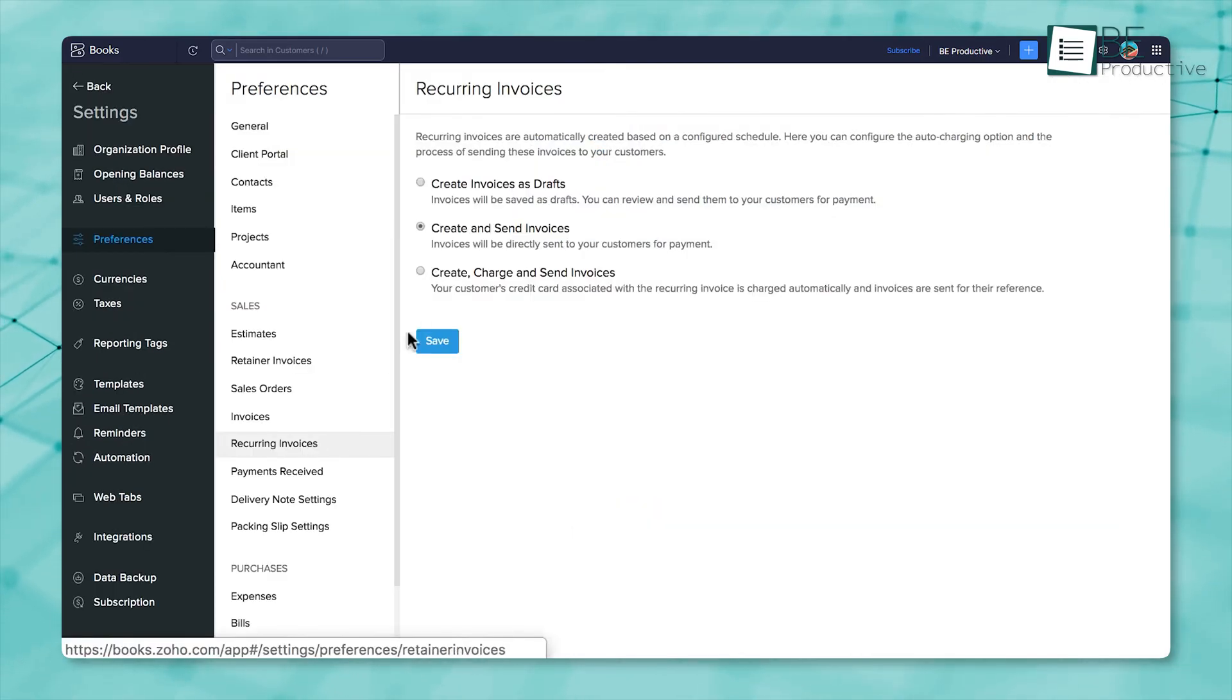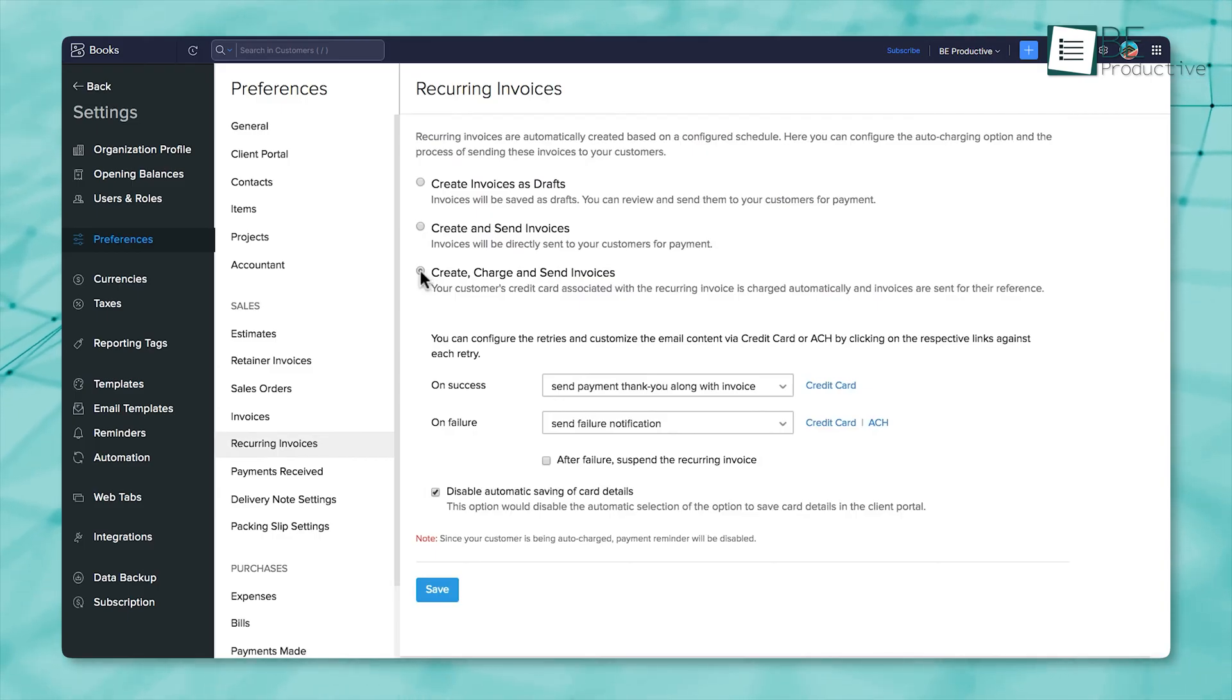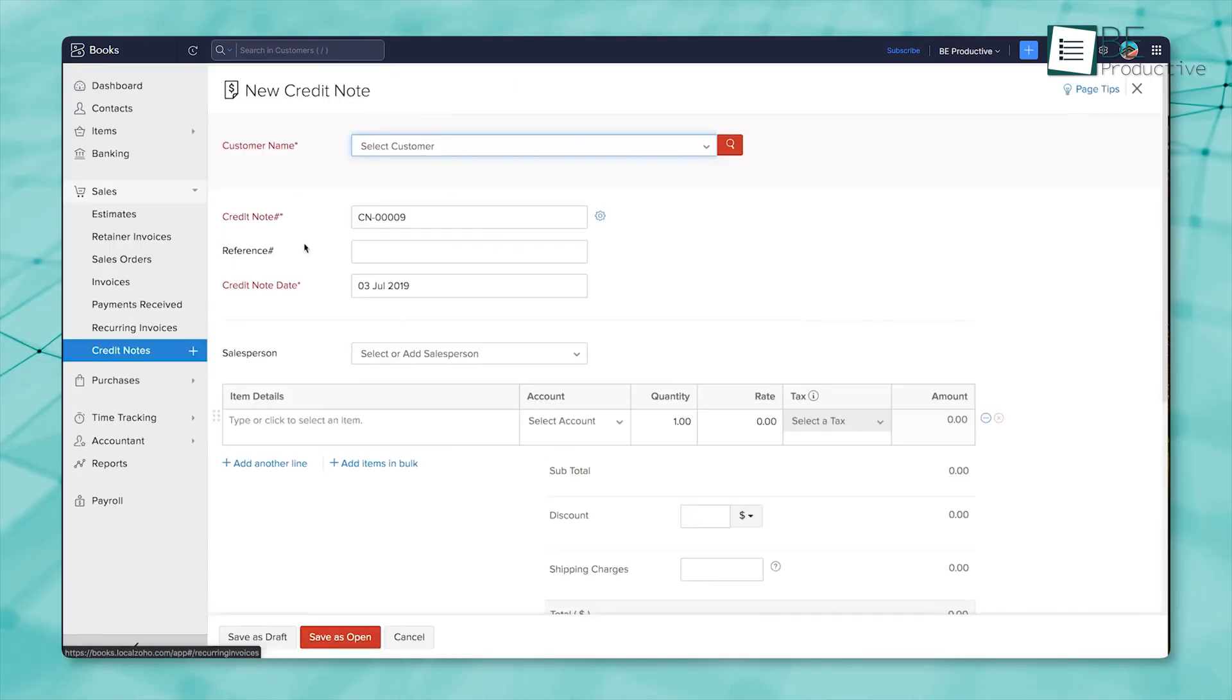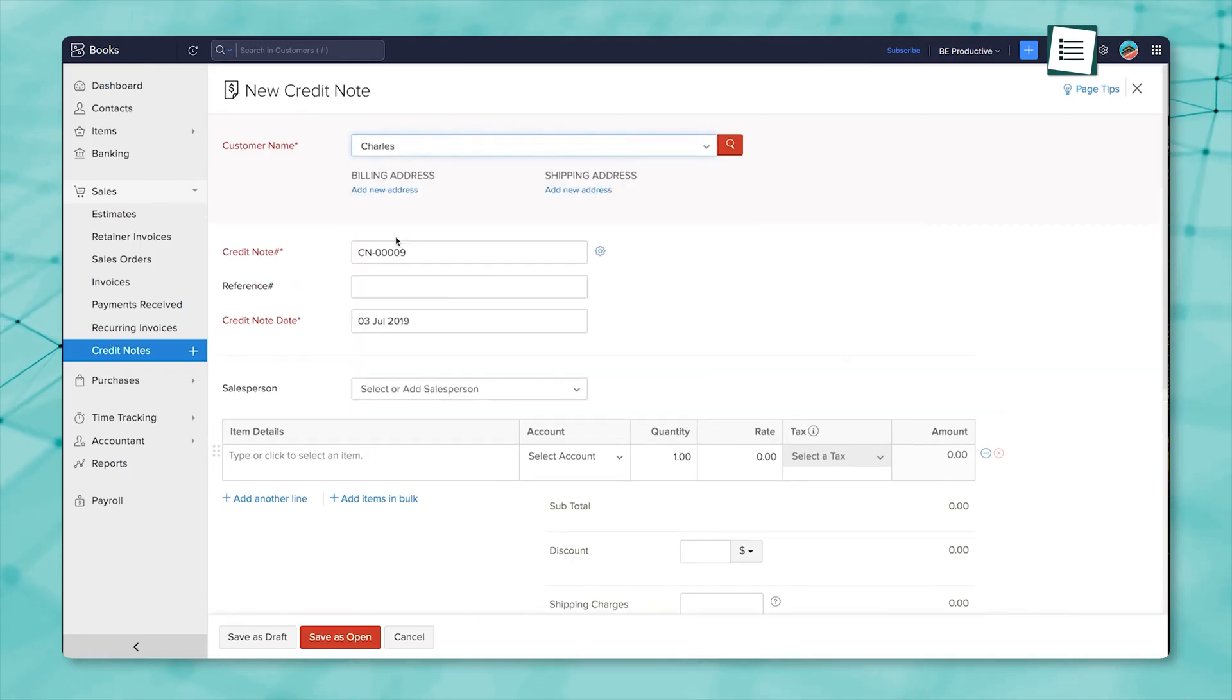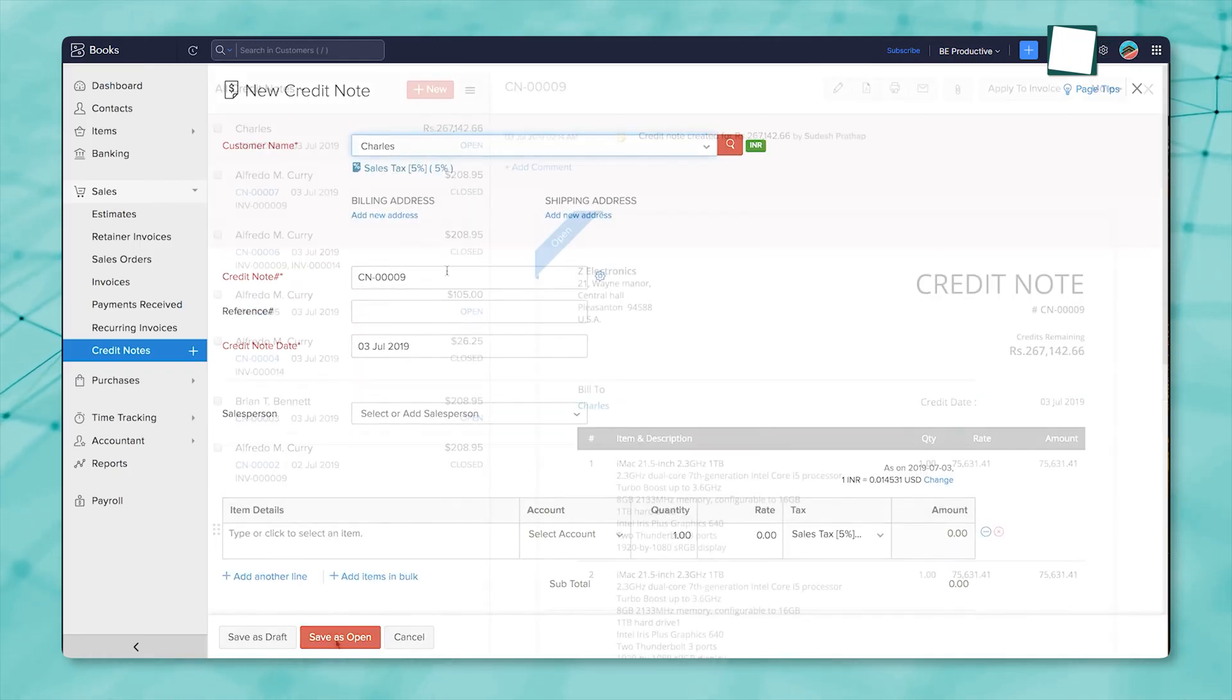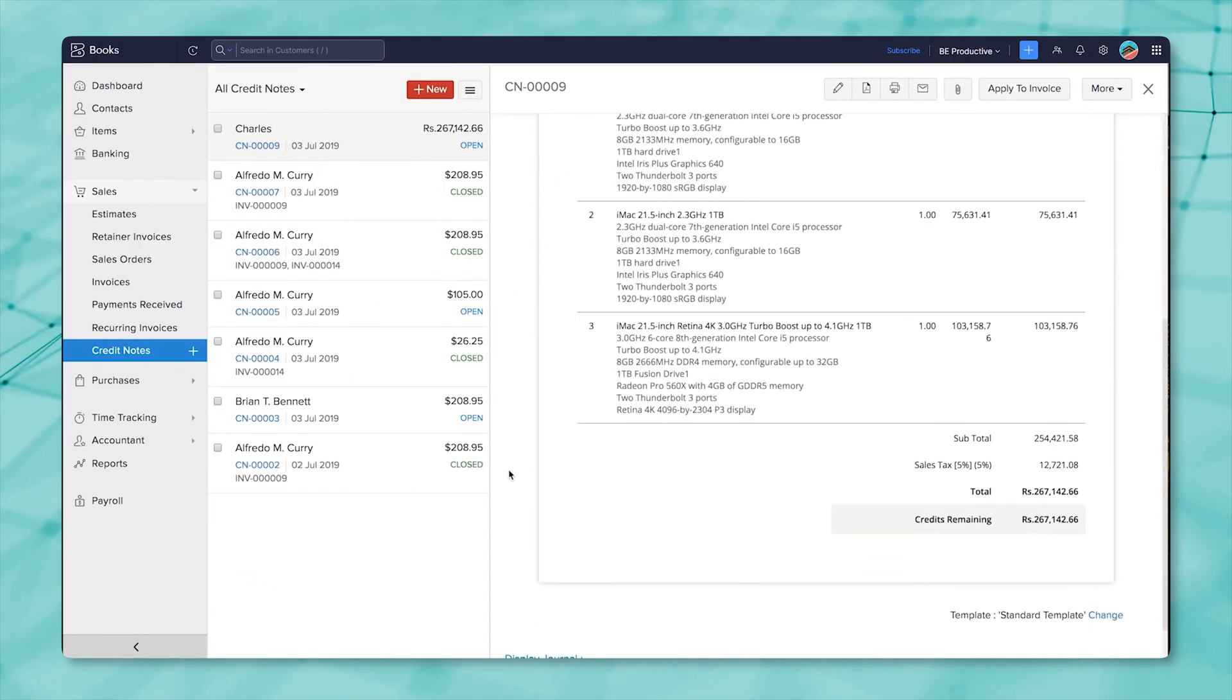If you bill on a schedule, monthly services for example, the recurring invoice feature takes care of that automatically. And when a refund or price adjustment is needed, credit notes let you handle it cleanly, which keeps your record straight without extra hassle.